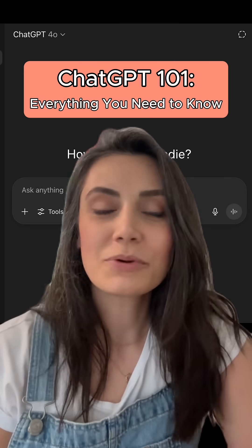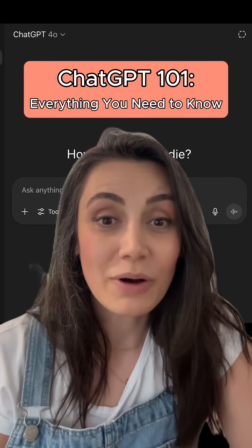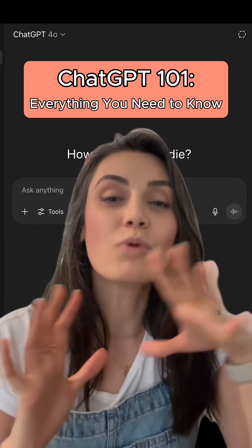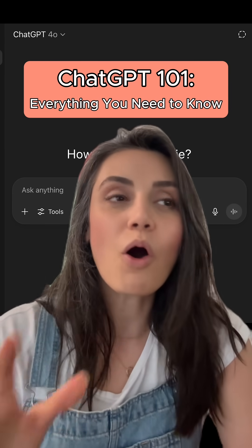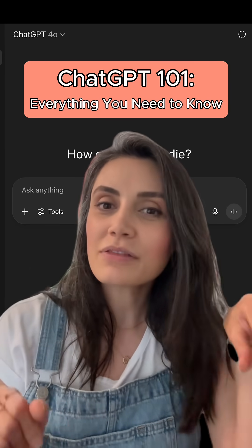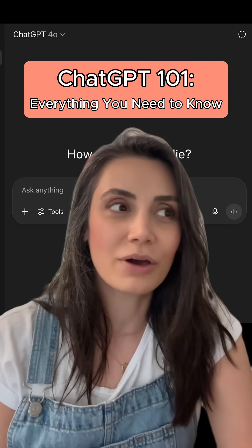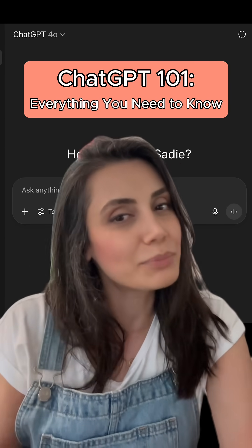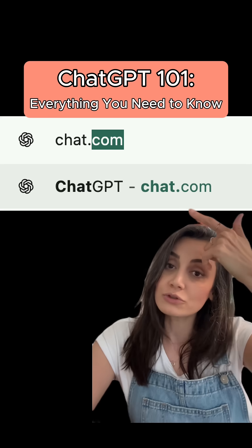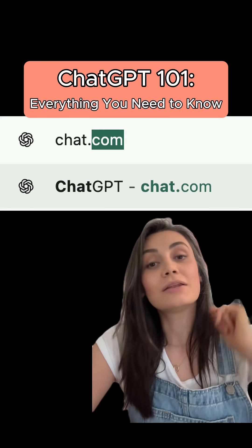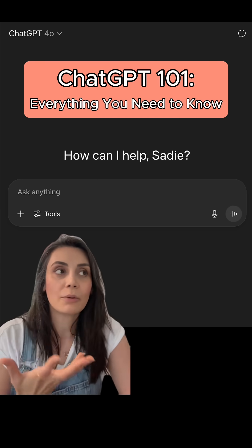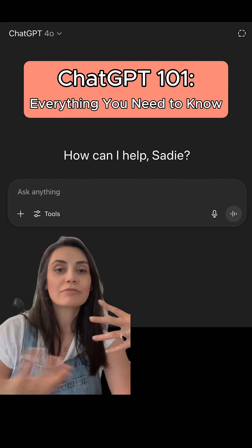I'm surprised that so many people still don't know how to use ChatGPT. I want to walk you through all the basics — pretty much everything you need to know if you are a brand new user. First, you need to go to chat.com and log into your ChatGPT account. This is where you type in your prompt; basically you can have a conversation with ChatGPT and ask it to do things for you.